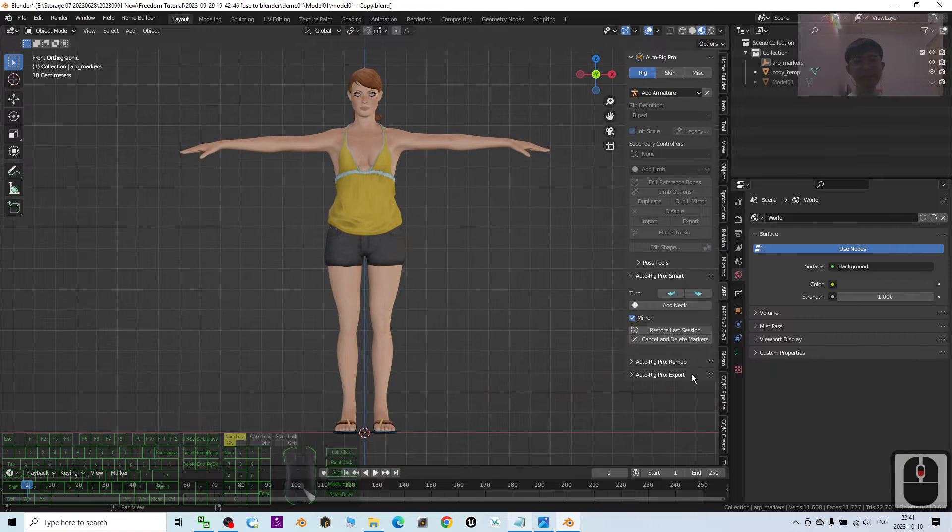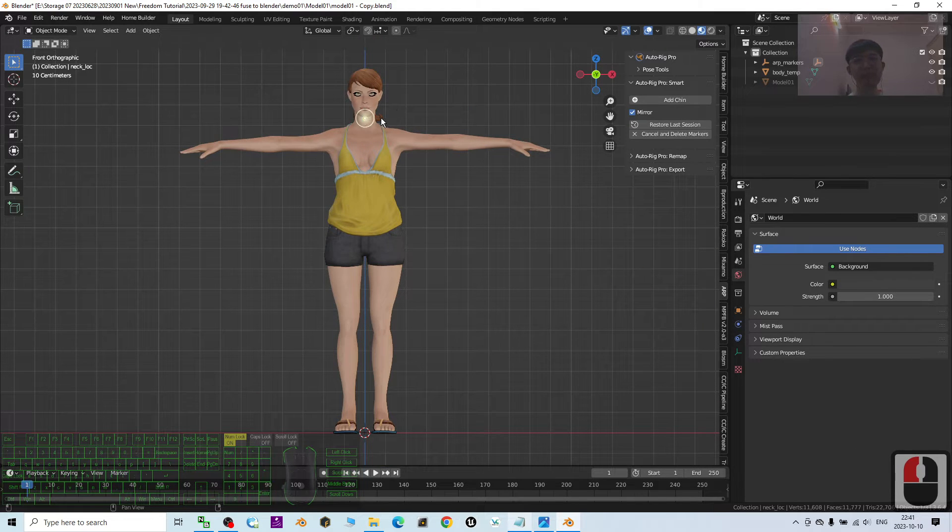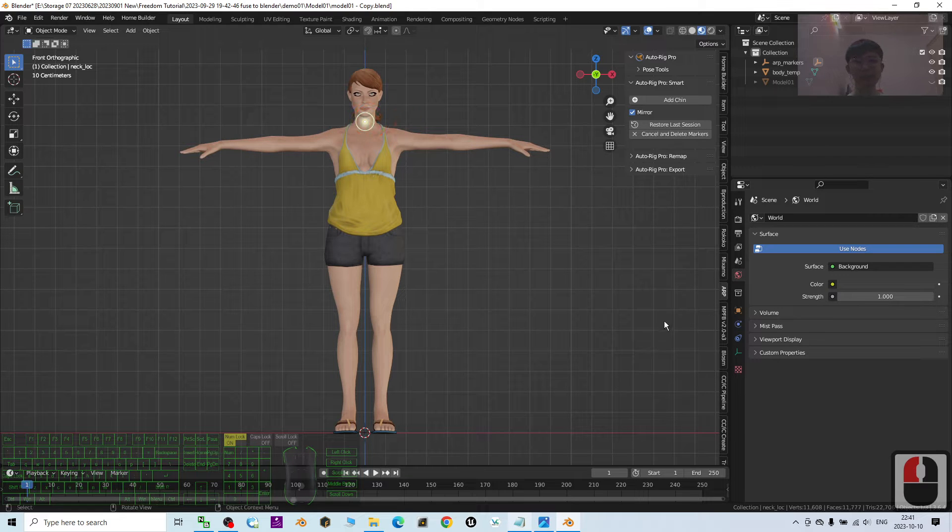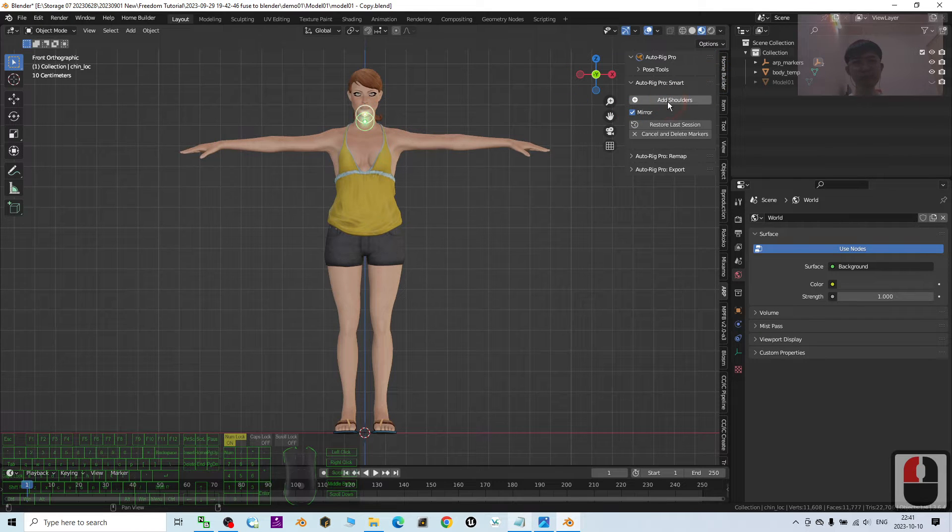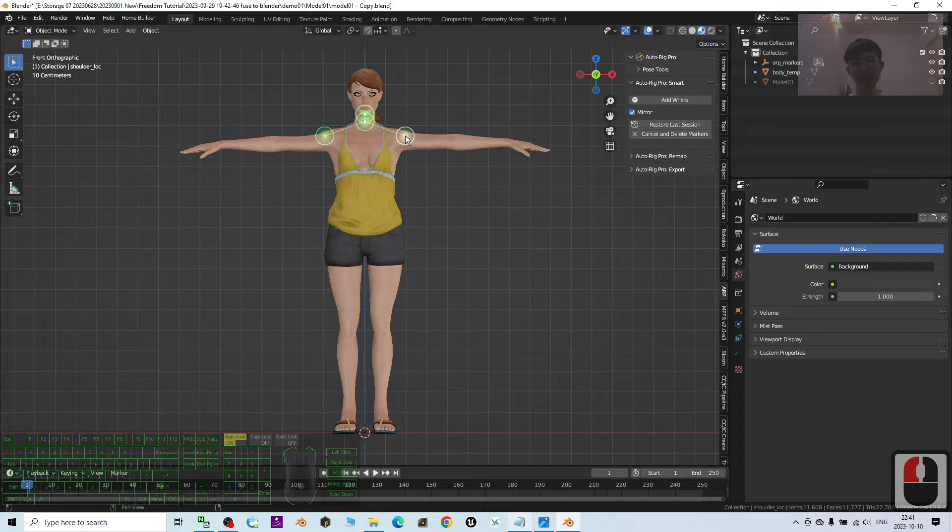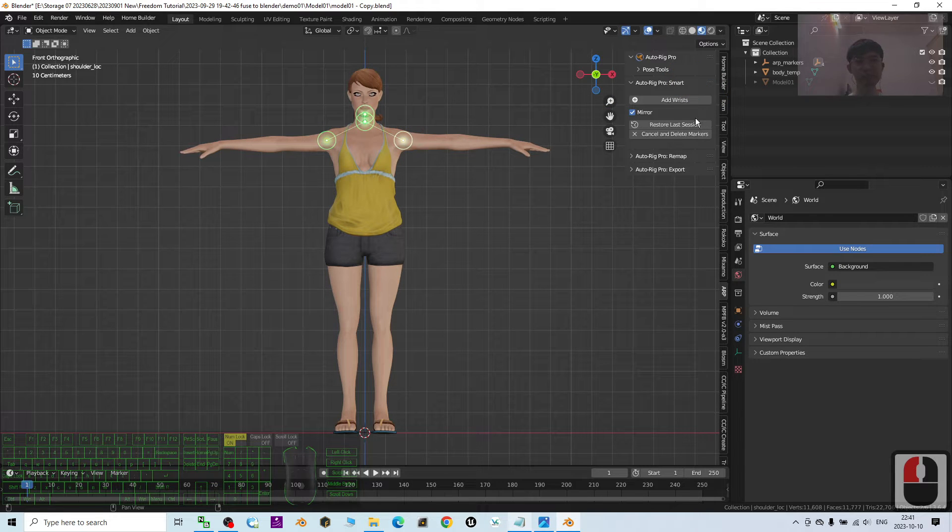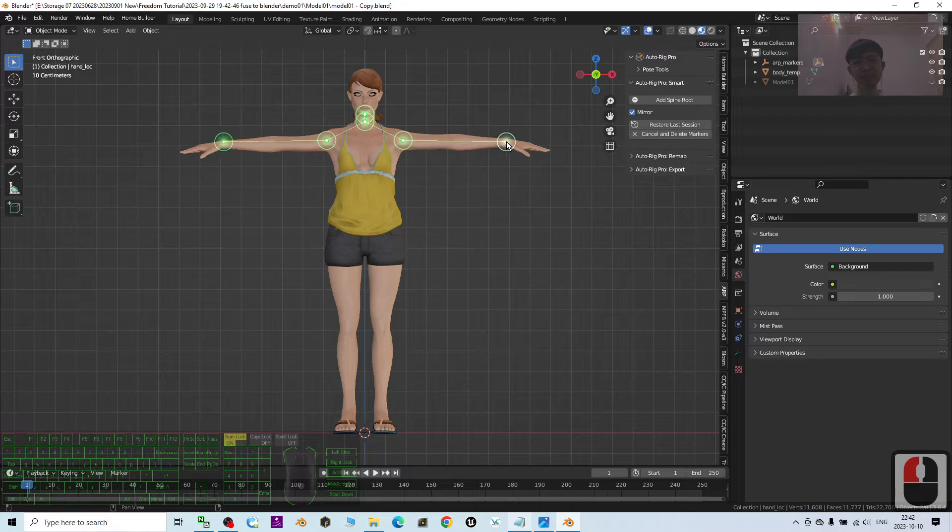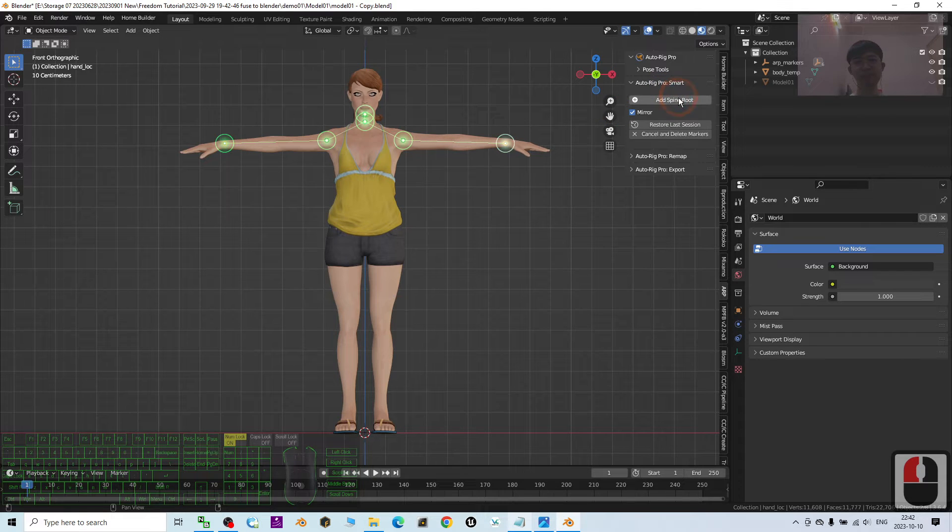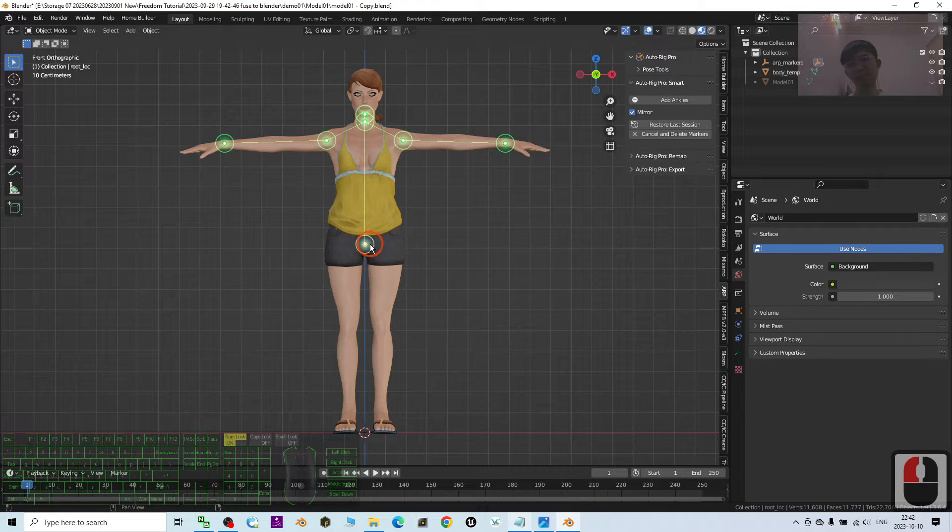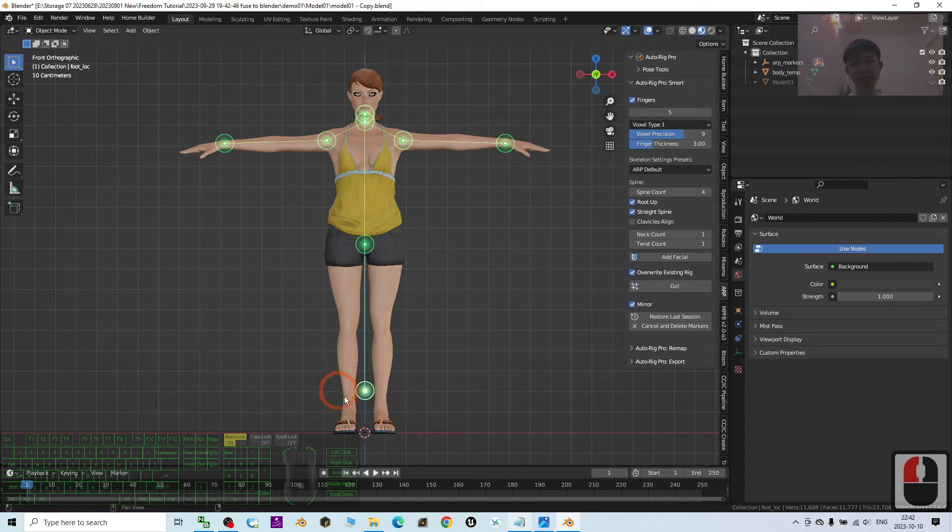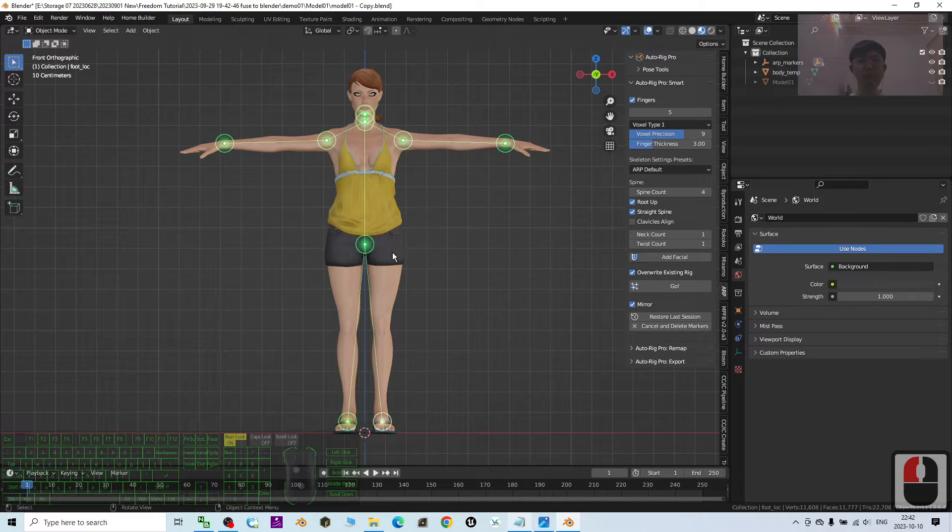Then next you have to click here, add a neck, the neck is set here, then click add chin, be here, add shoulder, be here, add wrist, here, add spine roots, here, add ankle.